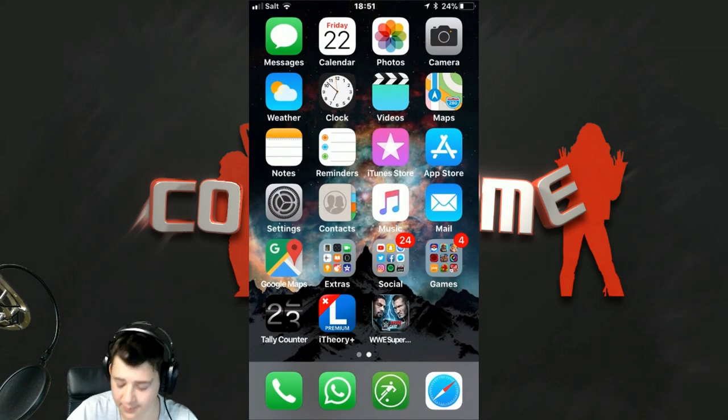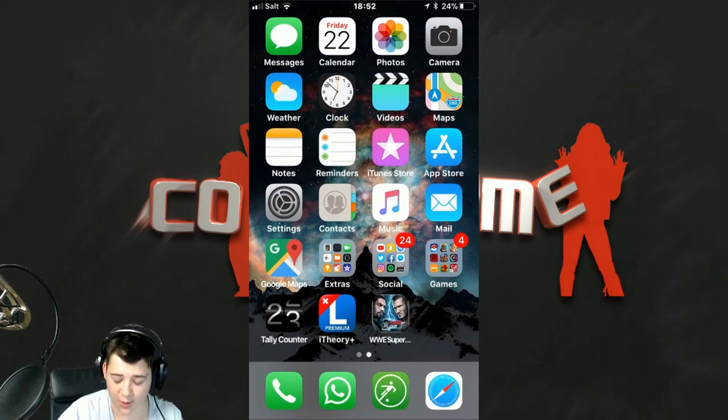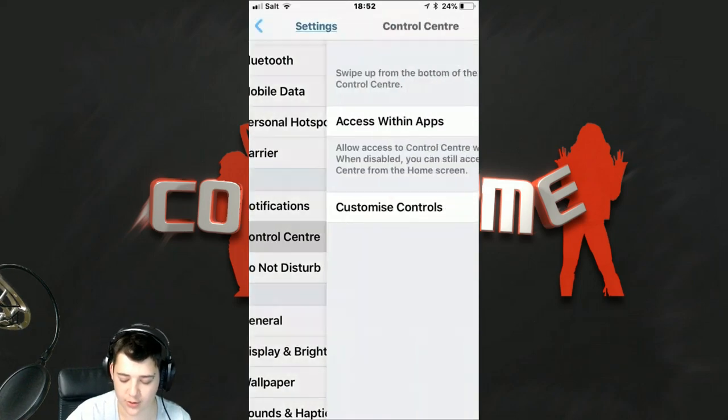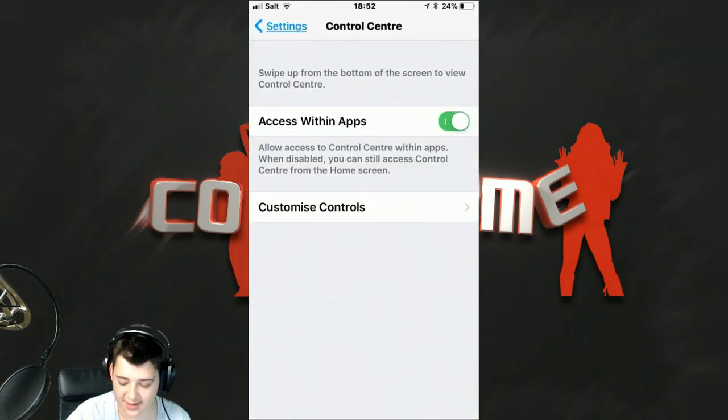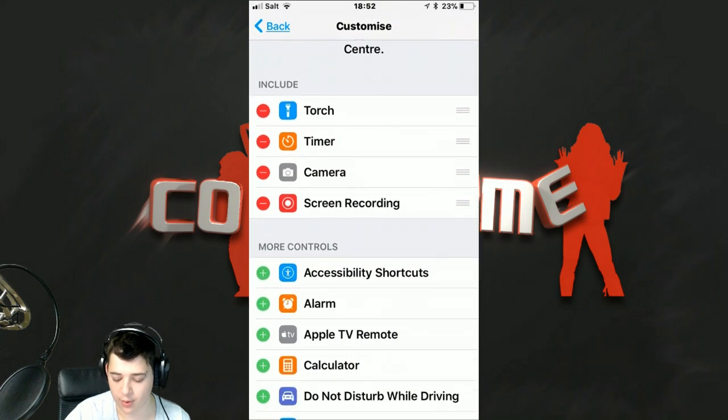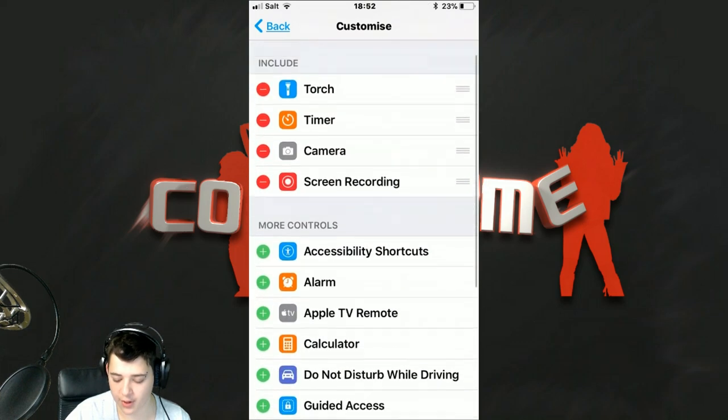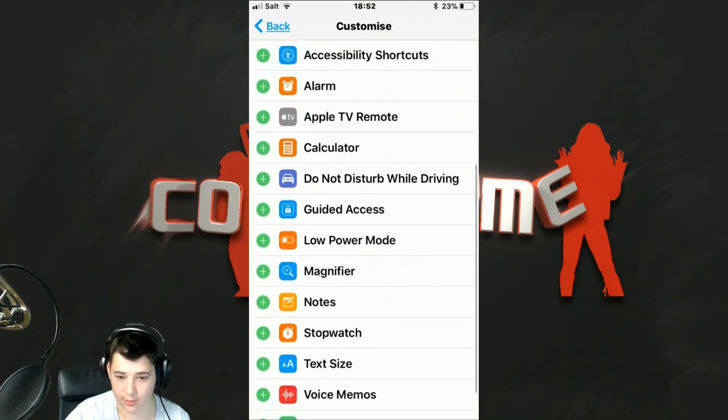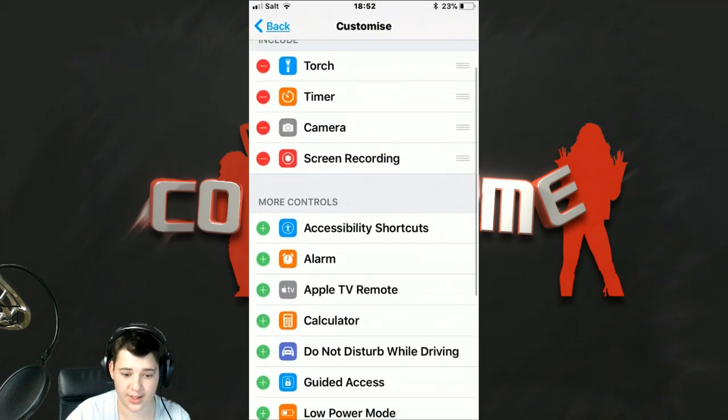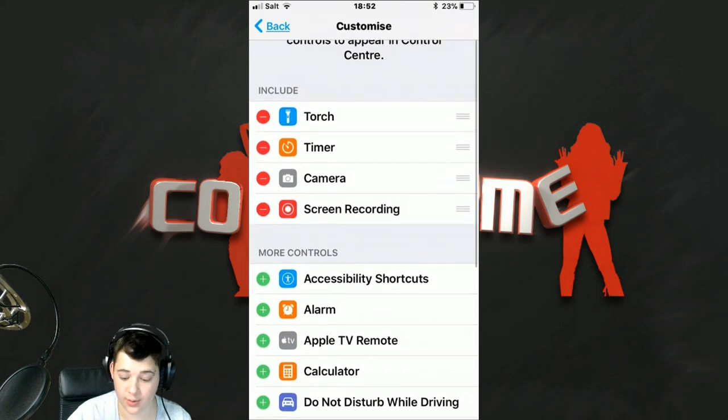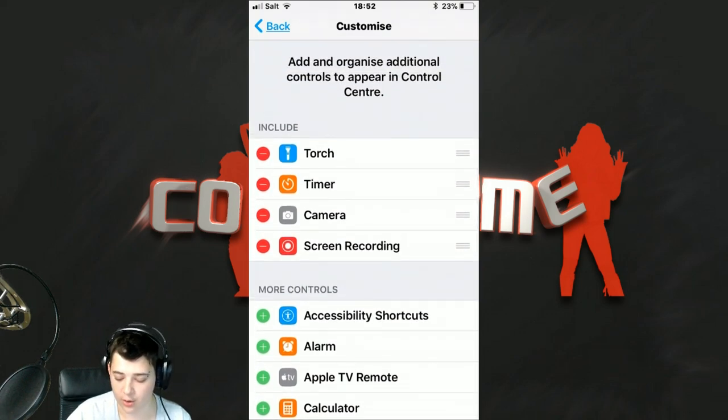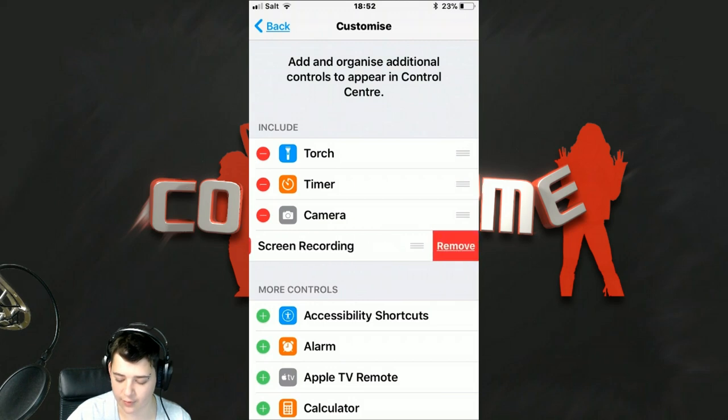I didn't really mean to drag this video out this long already, but you go on your settings, you go on your control center, you go on customize controls. Your screen recording will be down here on more controls, and all you want to do is press the little plus next to it. You want to add it to your control center. Include. There it is. If I take it off, remove.